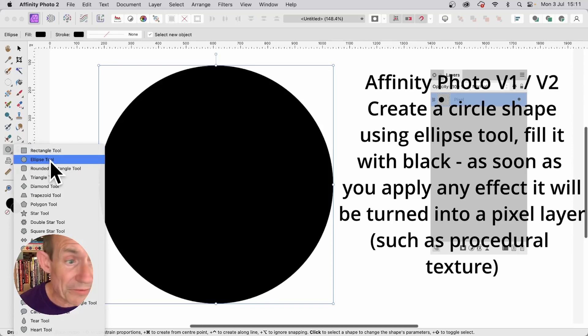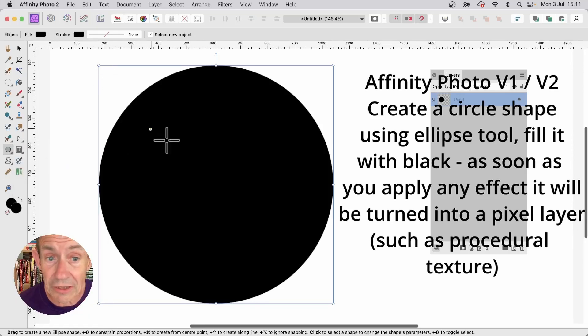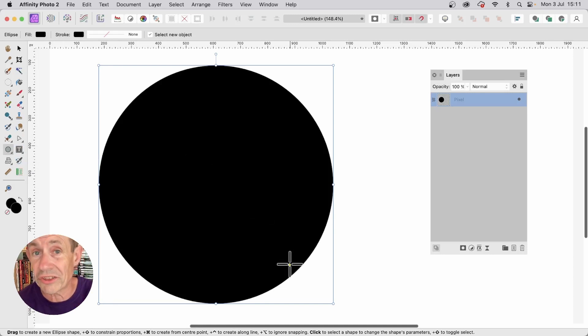Go to the tools panel in Affinity Photo and select the ellipse tool. Click on document and drag, hold down the shift to create a circle.